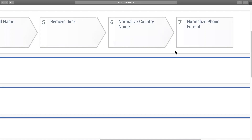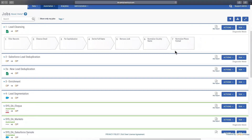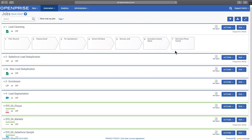What you've just seen here is just one example of data cleansing in action. You can use OpenPrize to tailor every process to your unique business requirements. Now that you've seen how OpenPrize can automate data cleansing, find out what it can do for your business.